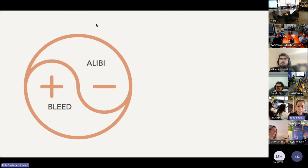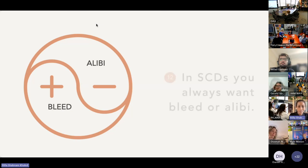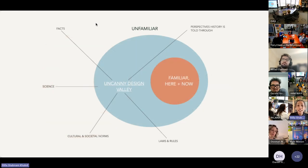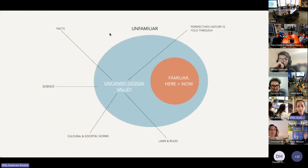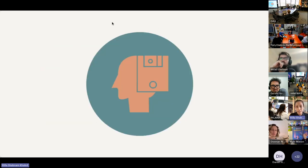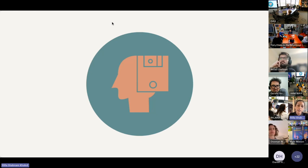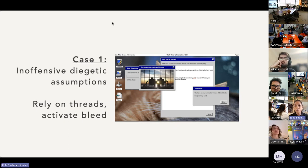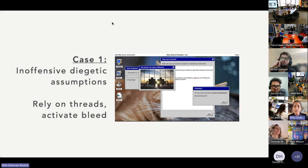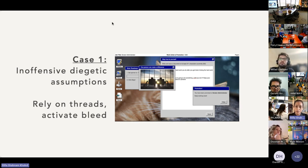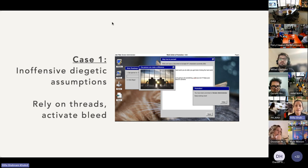SCDs can be about anything at all, so long as they're not too far away from here and now, or what is familiar. In any SCD there should be residual thought about the diegetic world after experiencing it. If the character you set up for your audience or players is fairly innocuous, or the diegetic assumptions aren't obviously offensive, you can get away with dropping audience members into the diegetic world. But keep the idea of threads in mind: make the design experience familiar enough that your audience can intuit what to do. Alibi here is weak, so some degree of bleed is likely.